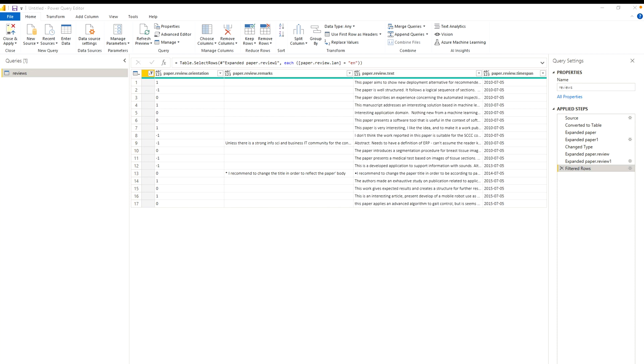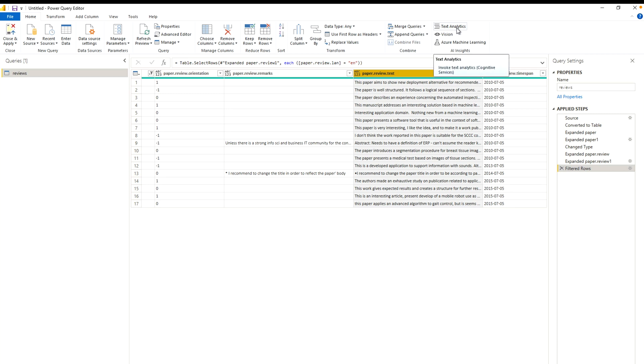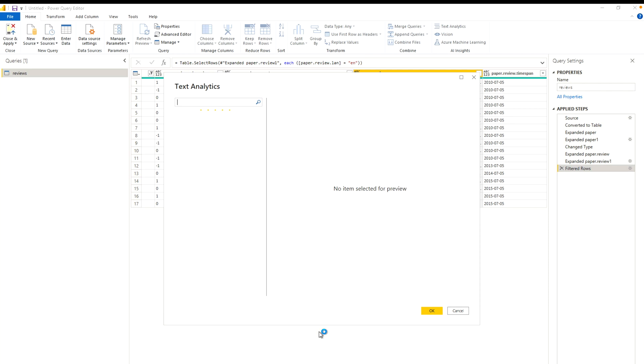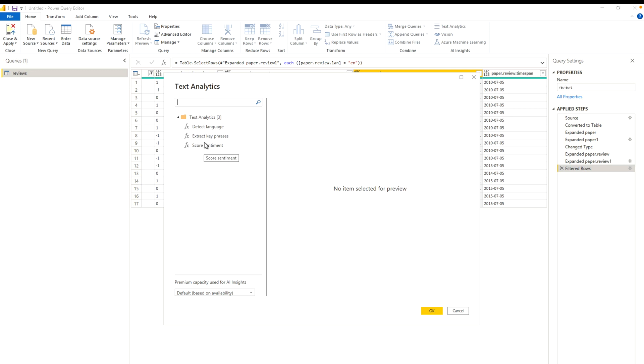Now, in order to perform our text analytics or sentiment analysis, what we have to do first is choose the column where your text or reviews are. So I'm going to choose this paper review text column over here. And then I'm going to click text analytics. If you haven't signed in into your account, it's probably going to ask you to sign in. And here you will get multiple options. One is detect language. Second is extract key phrases. And third is score sentiment. We are going to do the last two.